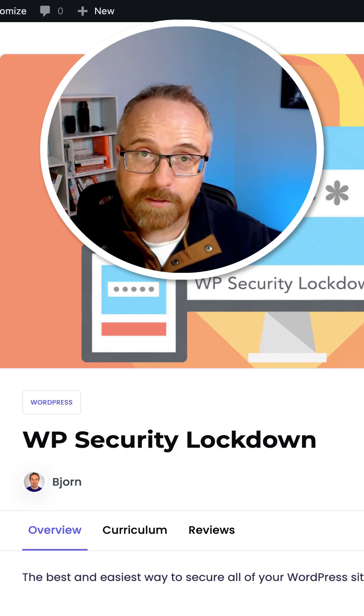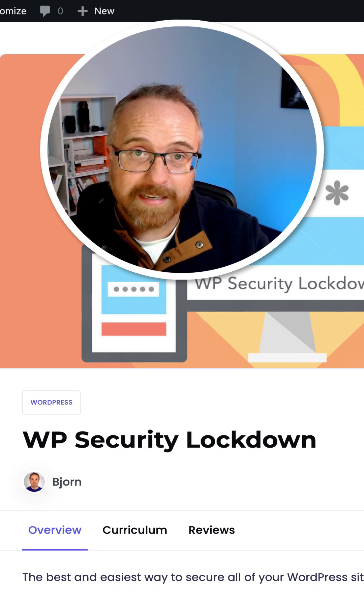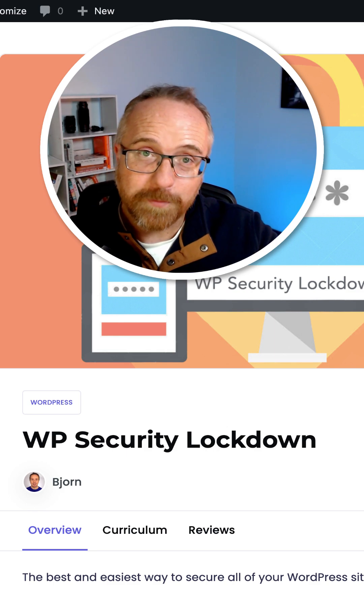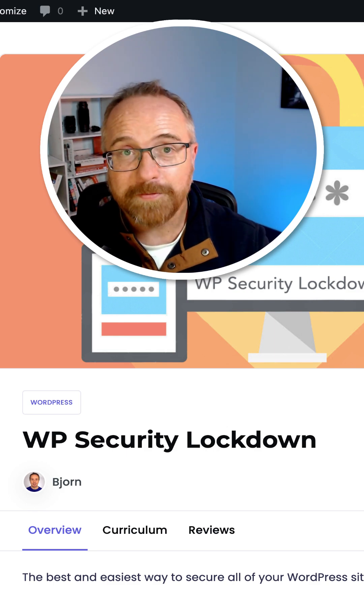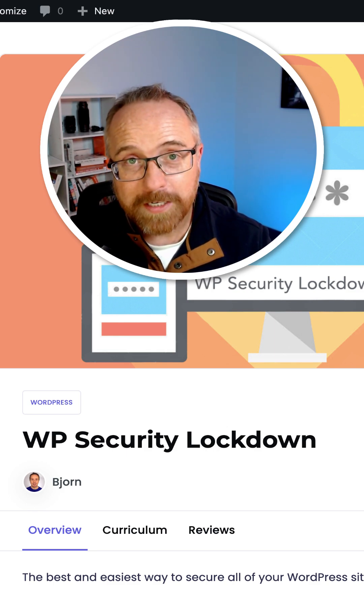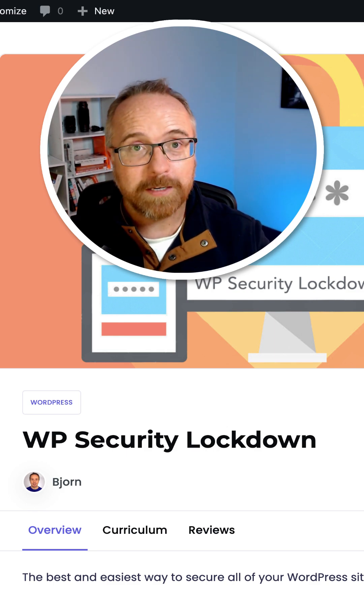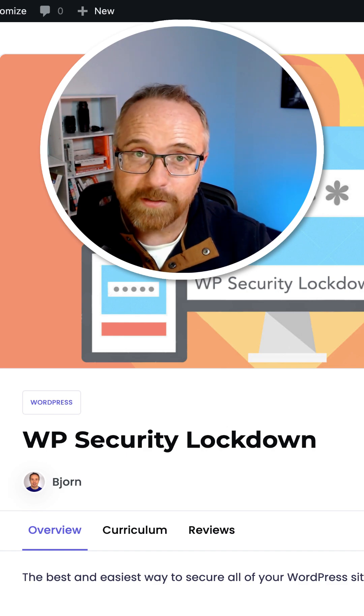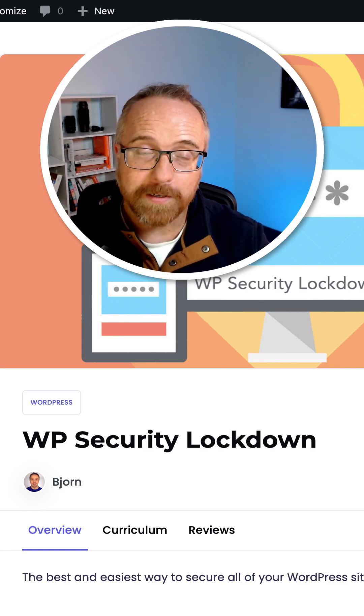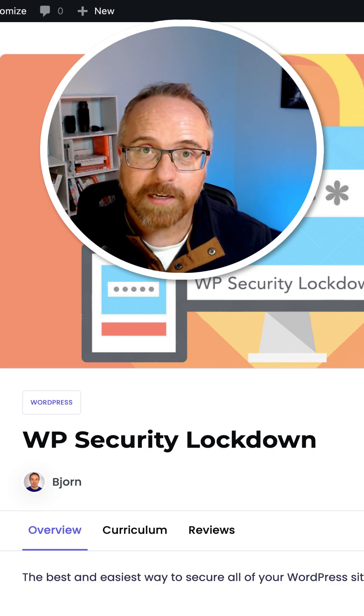So check out the Masteriyo plugin today, create your courses for free. Upgrade to the paid plan if you need more features or if you start making money and you want to level up. It's an awesome LMS plugin, make sure you check it out.